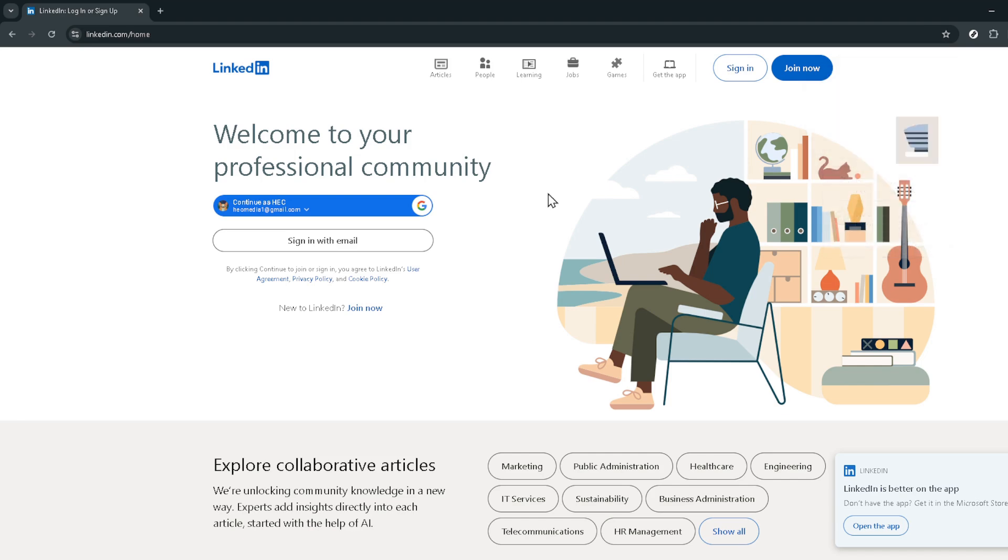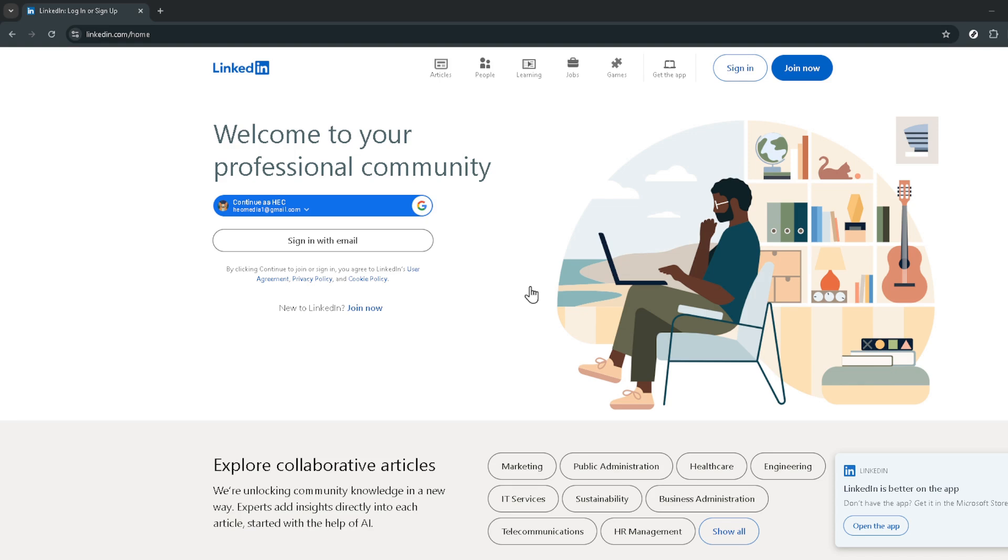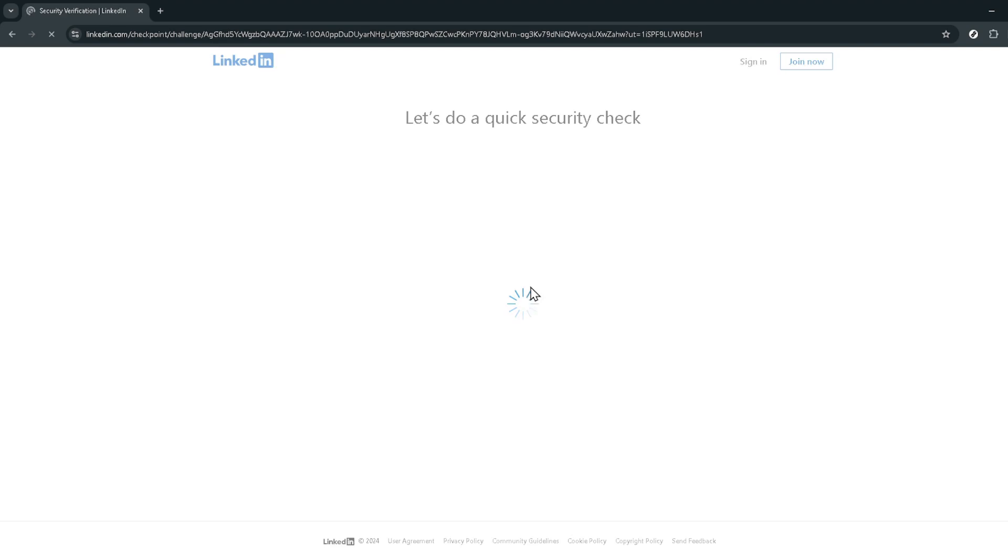First things first, you'll need to navigate to the LinkedIn website. Once there, if you're not already logged in, you'll see options to sign in either with Google or by continuing with your LinkedIn account. Don't be surprised if you encounter a captcha, it's just an additional security measure to verify your identity.